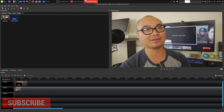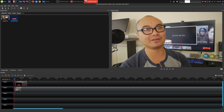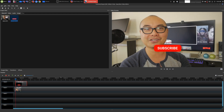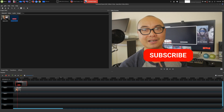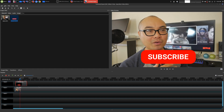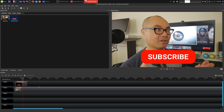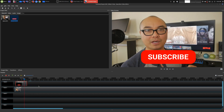Welcome to another episode of geekoutdoors.com. In this OpenShot tutorial I'm going to show you how to create a simple YouTube subscribe button and animate it as well — so you get something like this where it animates at the beginning and then at the end it animates back out.